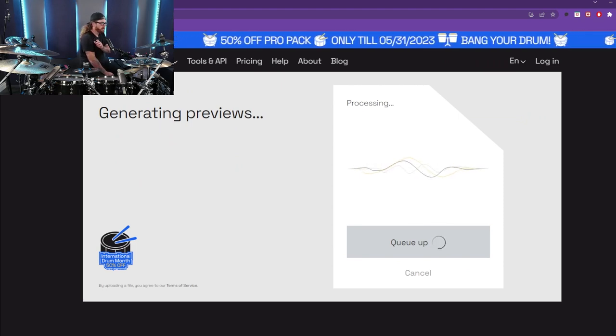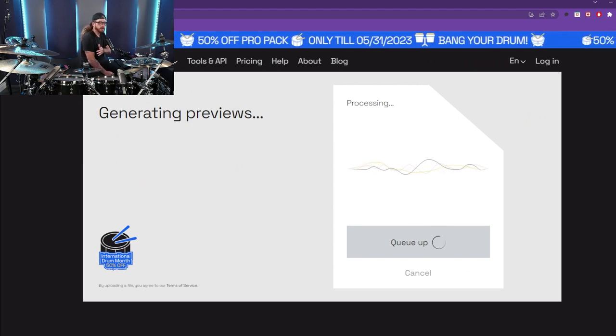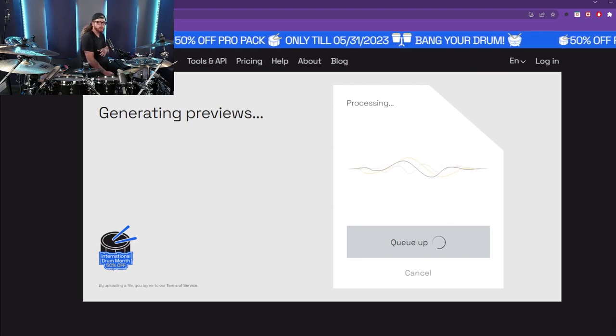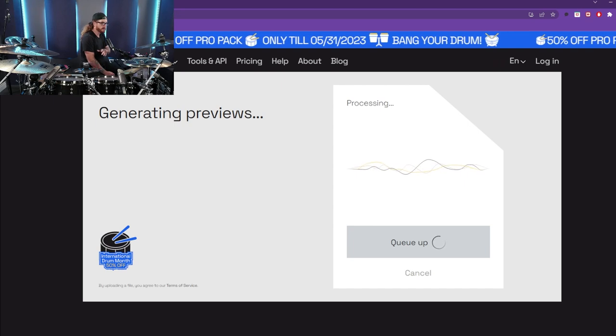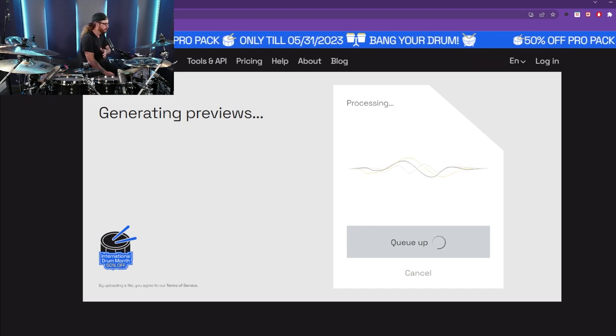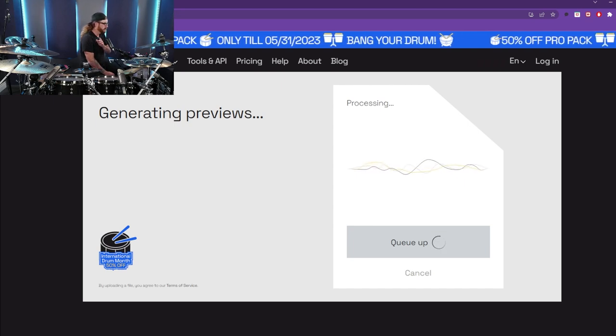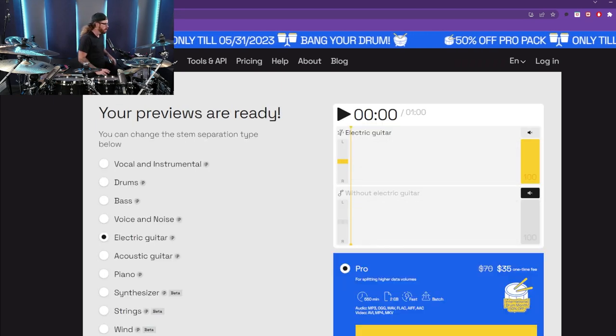It's going to process it, queue it up, and it happens relatively quick. So this is in real time and it's going to generate some previews for us.